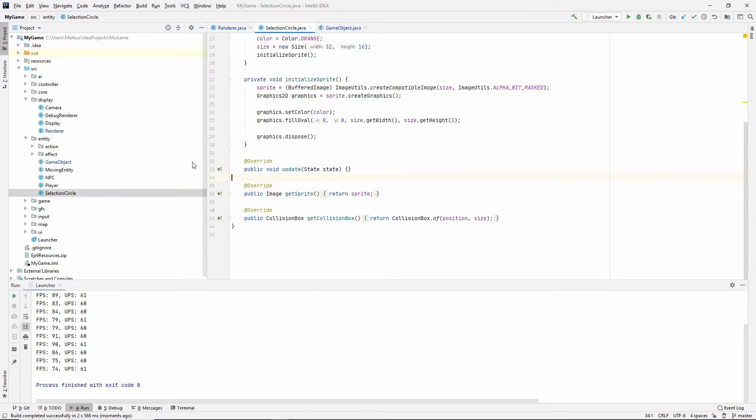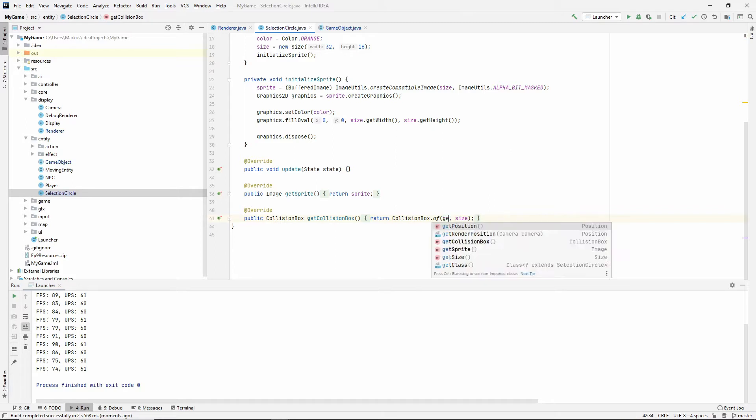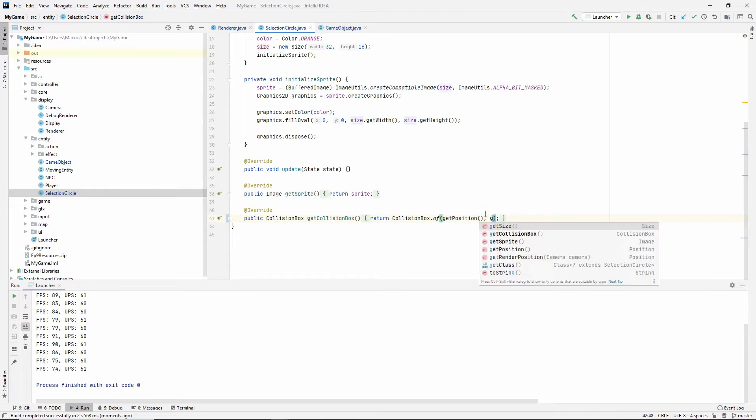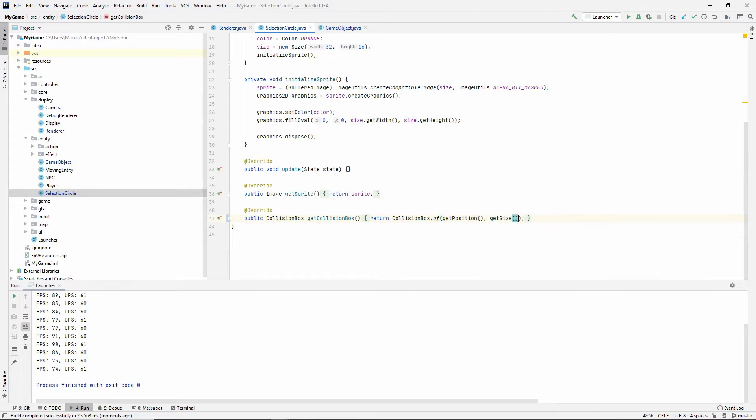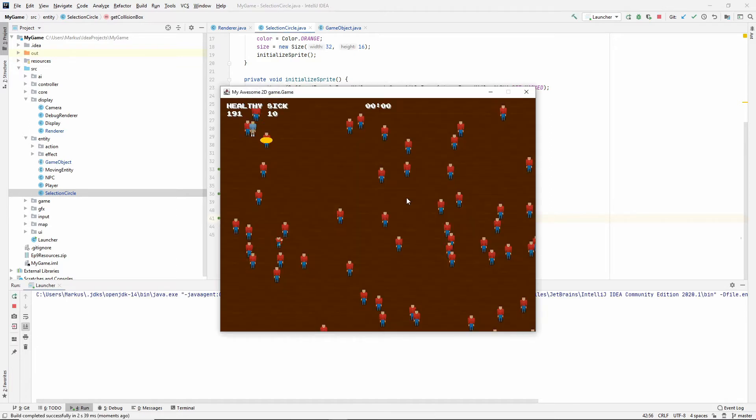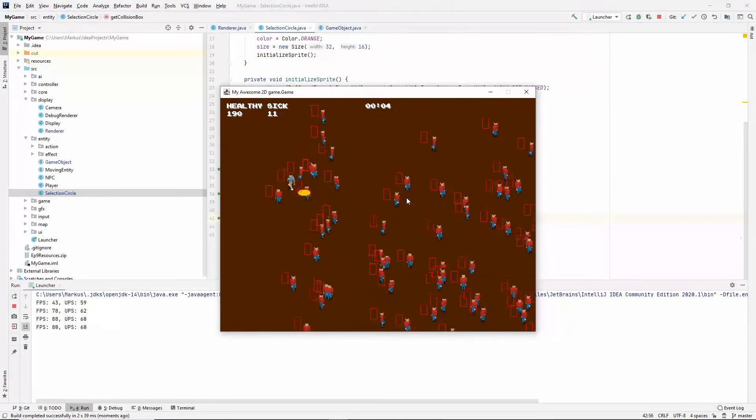the first thing you can see is that this actually has a collision box. It's over here, and it's not moving with us, which means we need to fix, if you go into your selection circle, where we're doing the get collision box, instead of getting our position, so this is our local position, now that we're parented, we need to do this in order to get the position with our parent's position added. So just for consistency, let's also use get size and see if that worked better. All right, so that worked better.